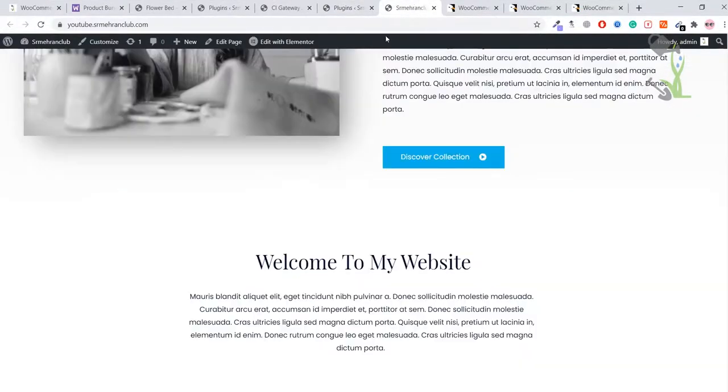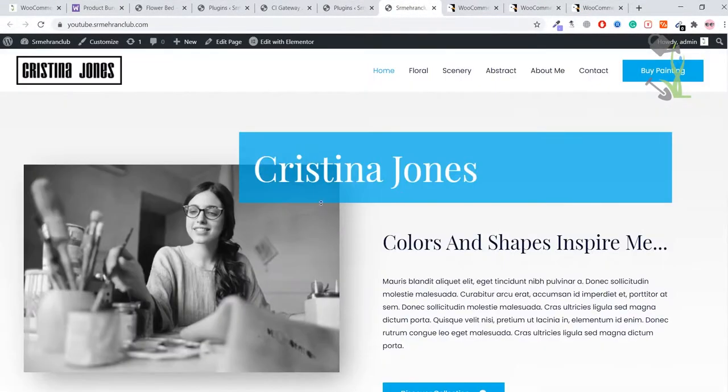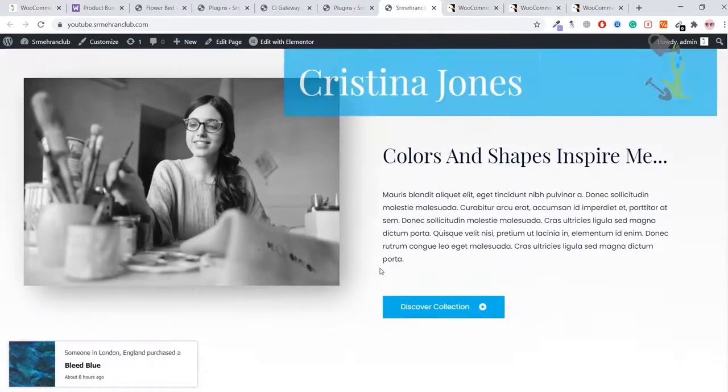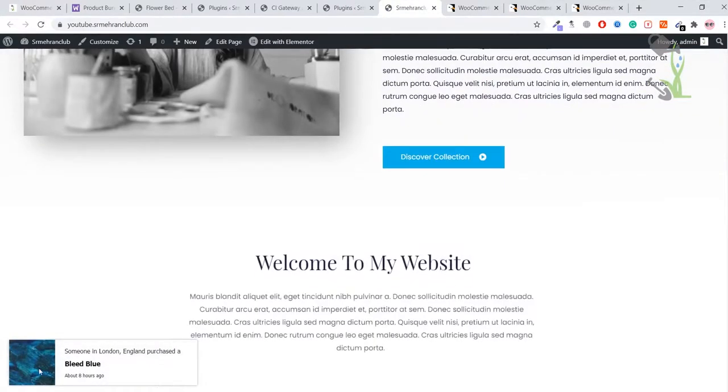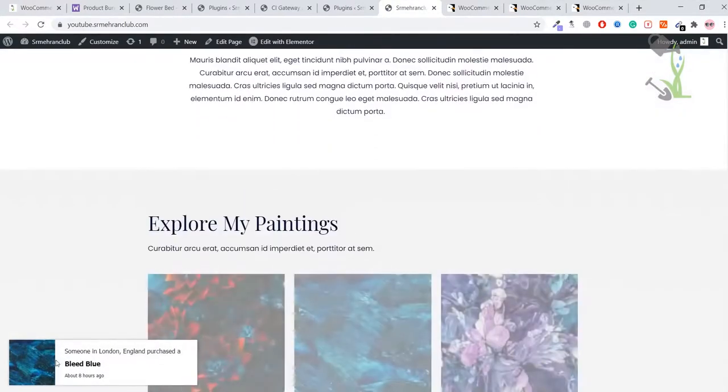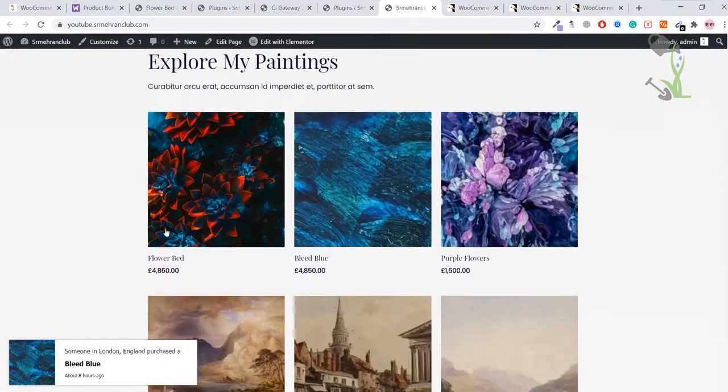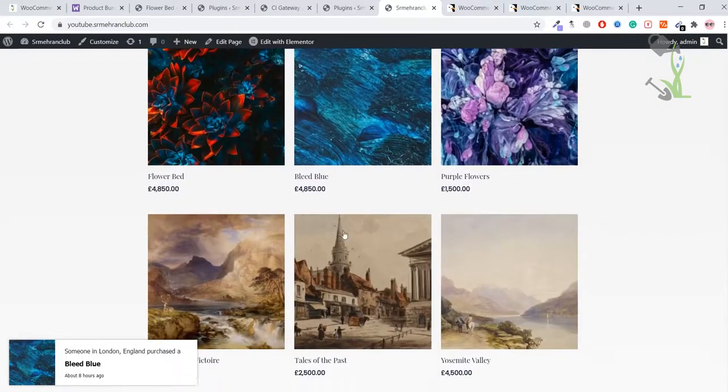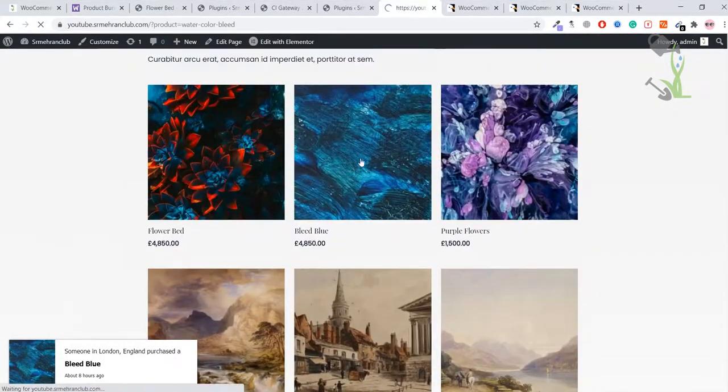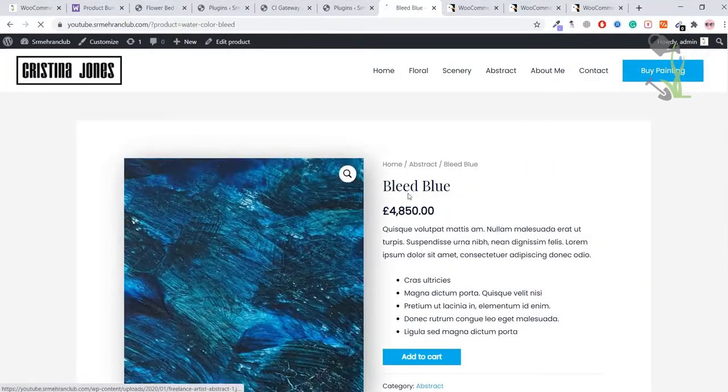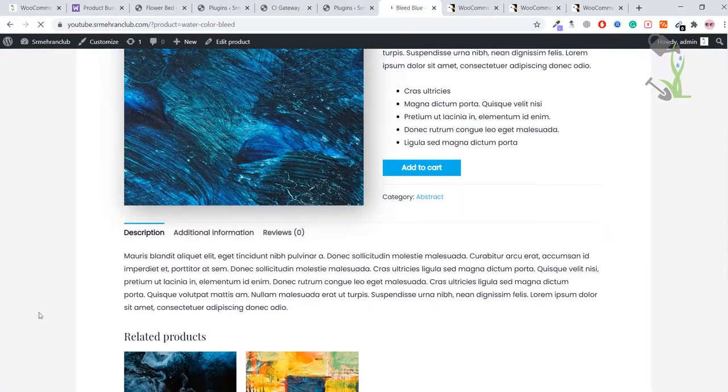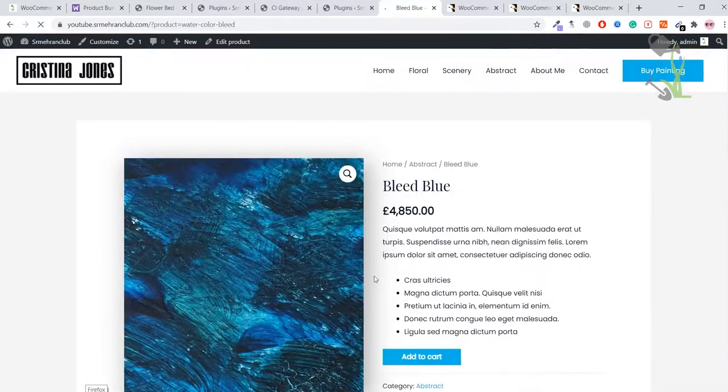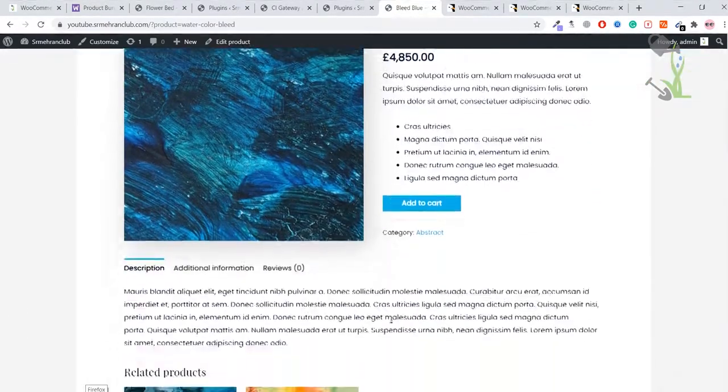Once I refresh, as you can see it says somebody in London bought this particular painting. If I go to the product page, I'm pretty sure on each page that particular pop-up will show up so that customers will show more interest in buying this product.